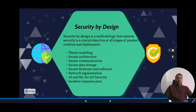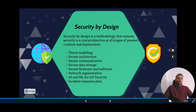Let's look at security by design. Security by design is a methodology now widely used, where security must be included at all stages of product creation, development, and deployment. Previously, security was often ignored at the start and retrofitted later, which caused many challenges.